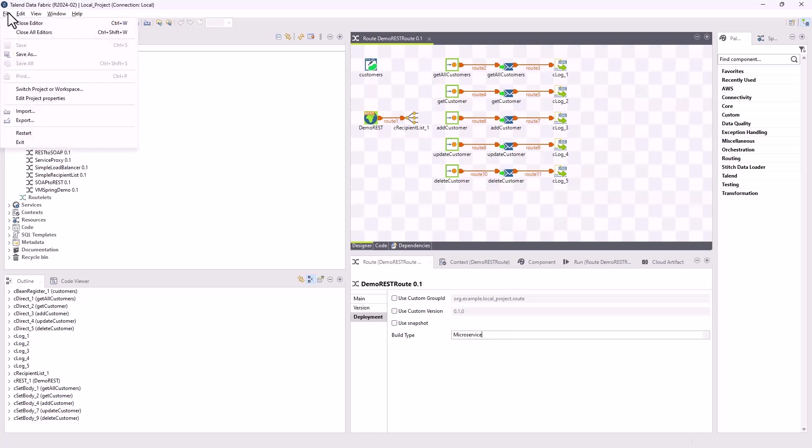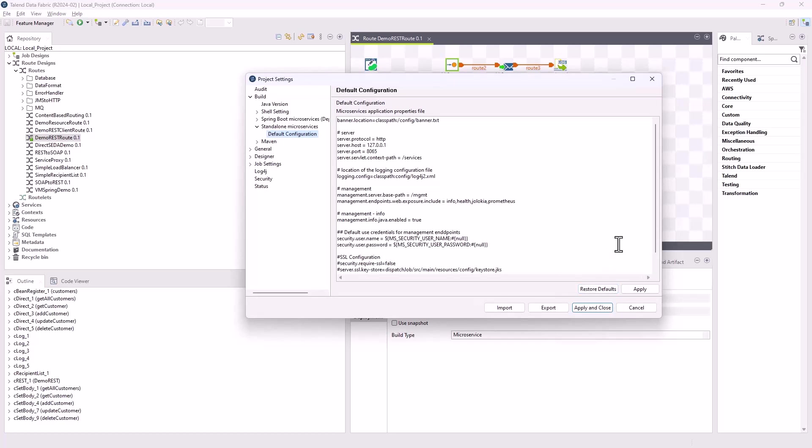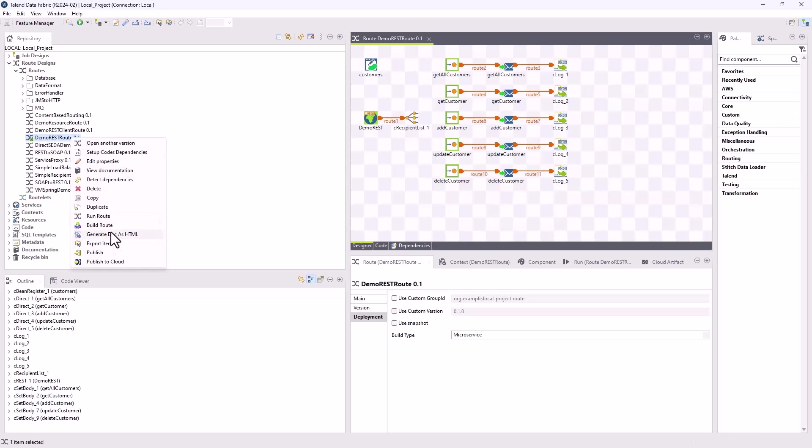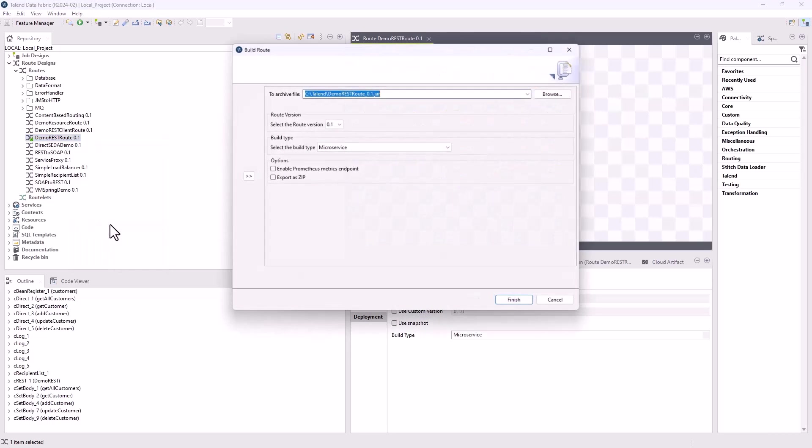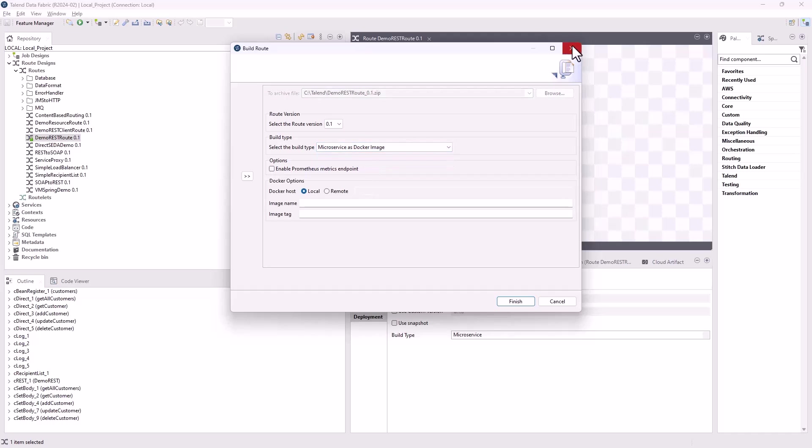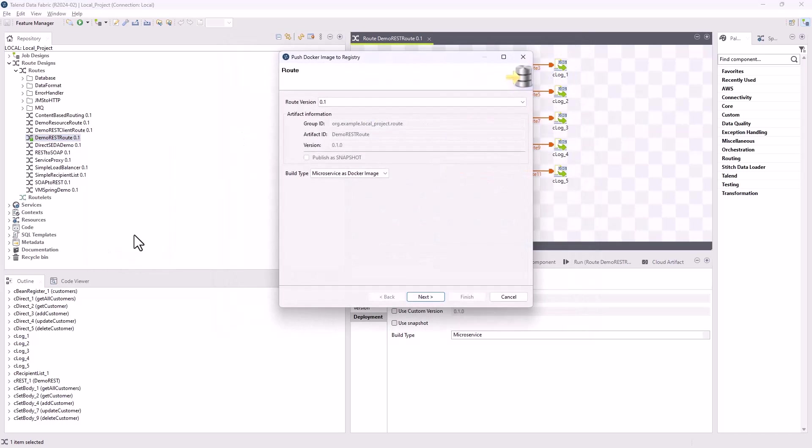You can customize the default configuration of the microservice in the project settings dialog box. Click build standalone microservices default configuration and edit the properties as needed. Then you can build the route or data service job as a microservice or a microservice Docker image. You can also publish the route or data service job to an artifact repository or a Docker registry.